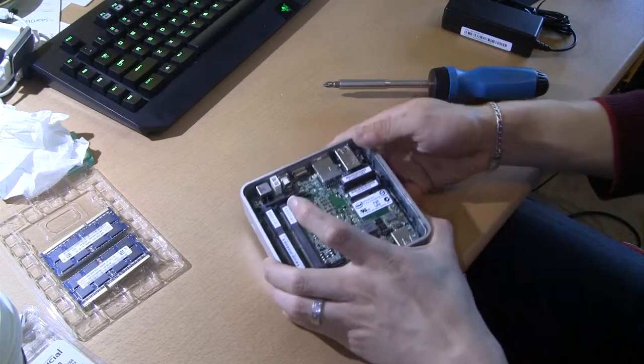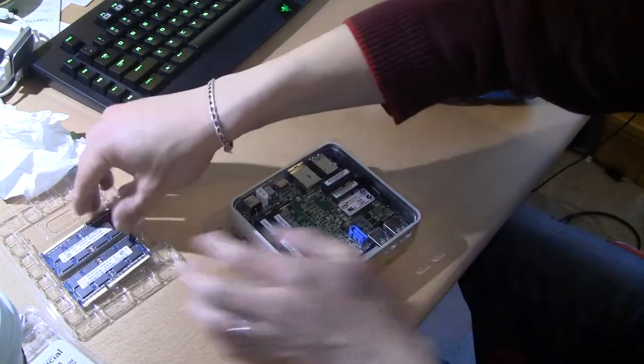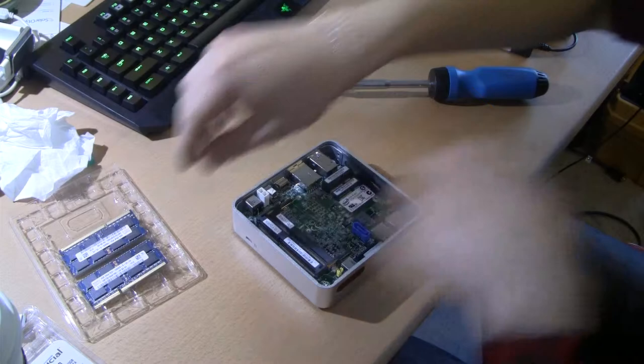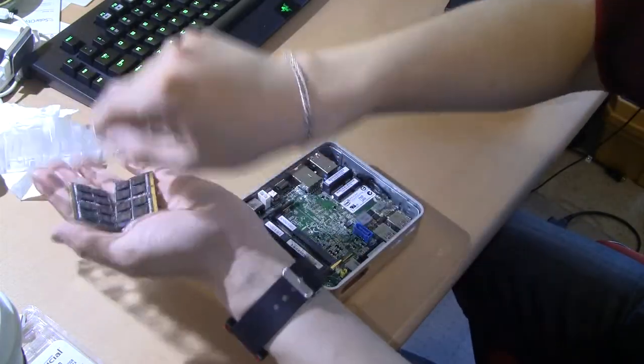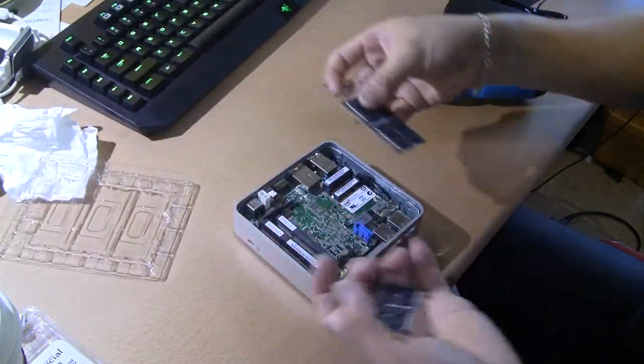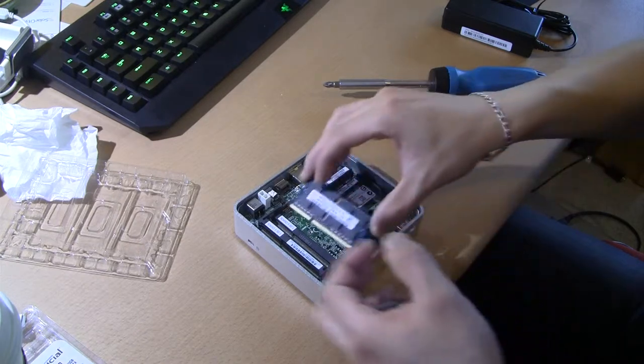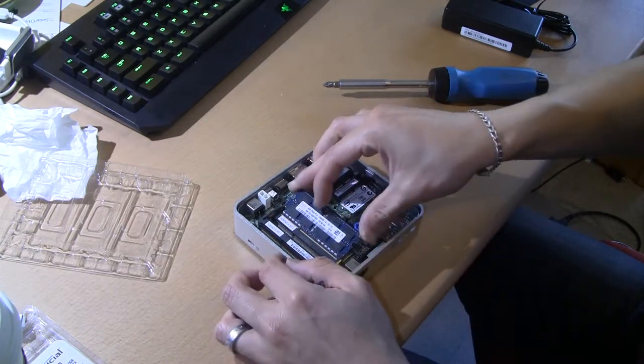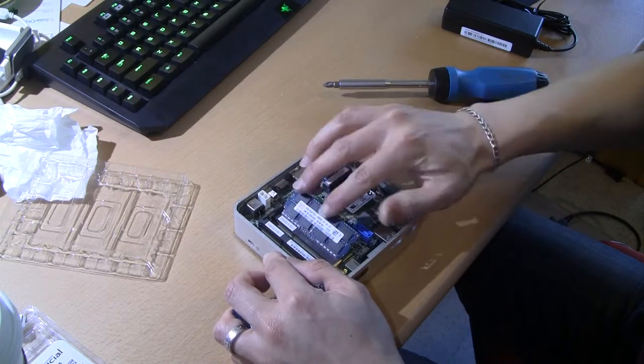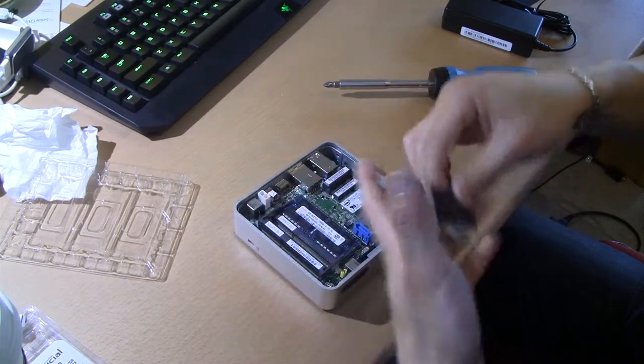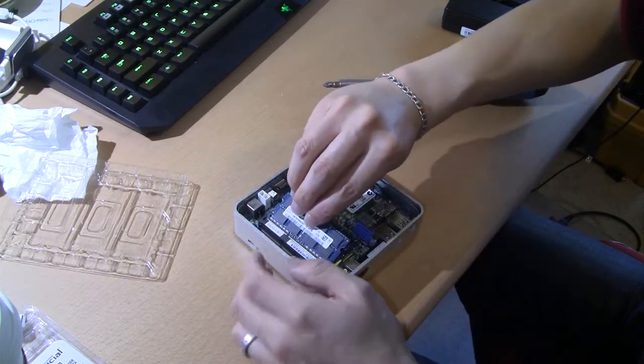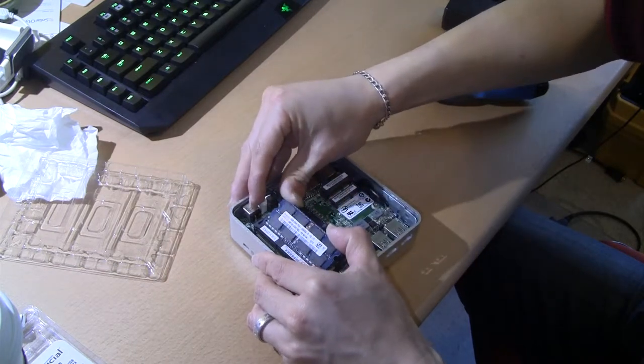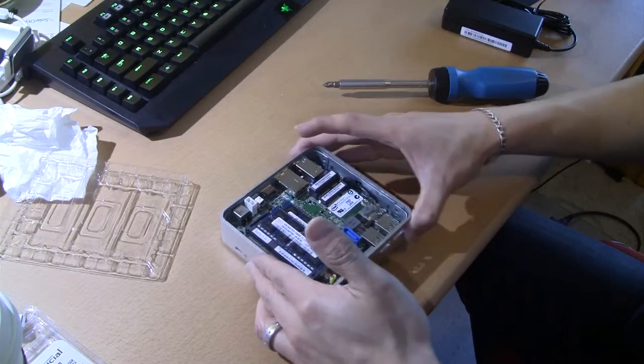Let's do the memory first, because that's straightforward. And I have the memory right here. Make sure we don't have any static. And that's straightforward. It says uses 1.35 volt module. And that's it.